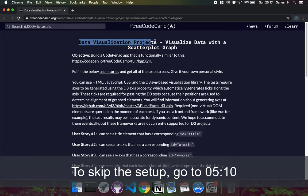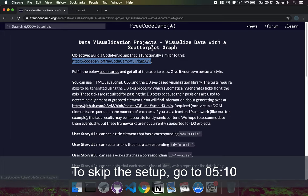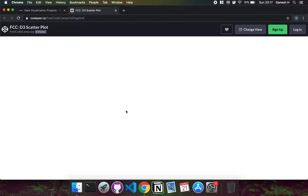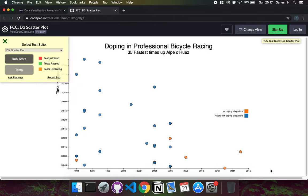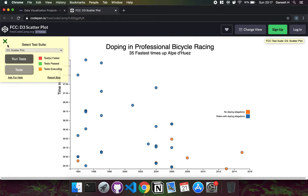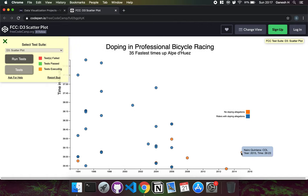Hello and welcome to the second data visualization project. This time we're creating a scatterplot graph. We have to build a CodePen app with two axes - one showing years and the other showing times that cyclists took to complete a course. We have scatterplots that map the years to the time, and when you hover over it, it shows details about the cyclist, including which ones had doping allegations.